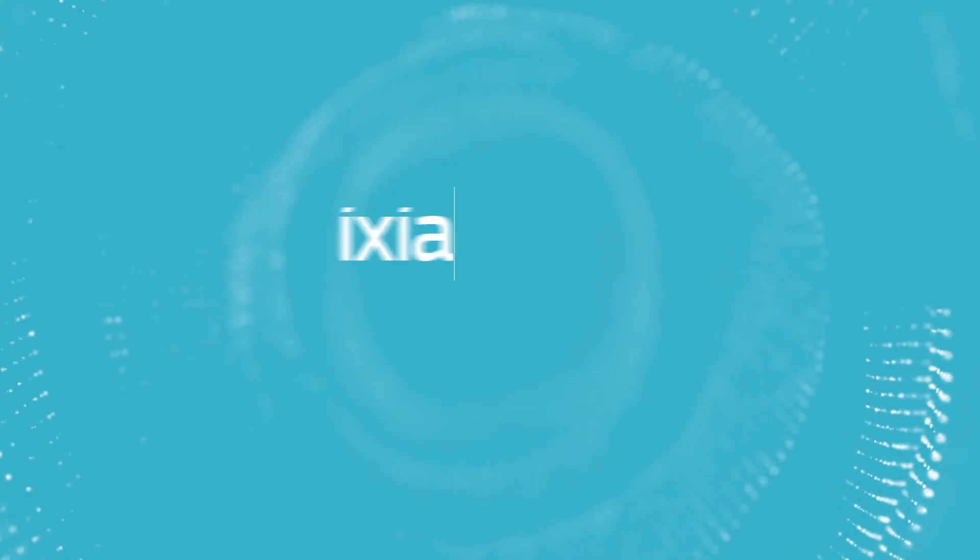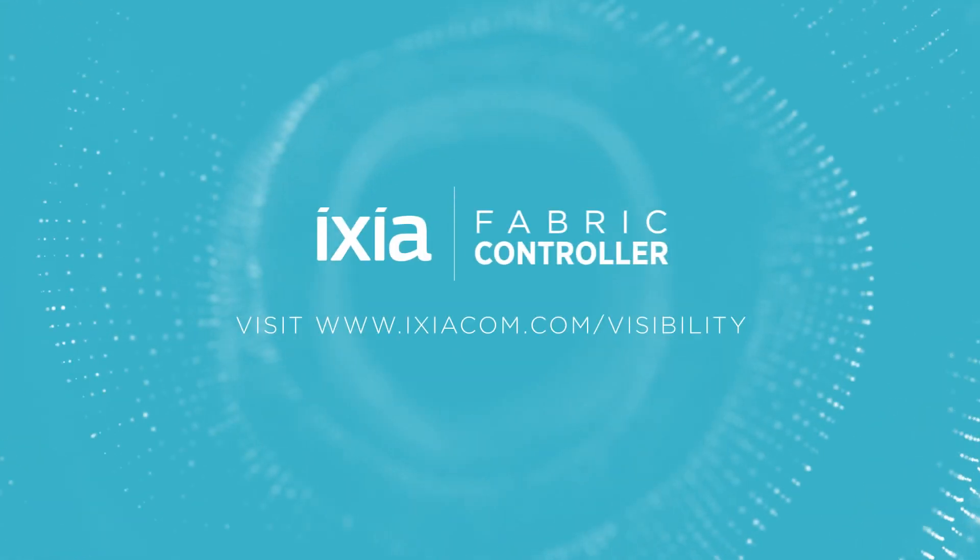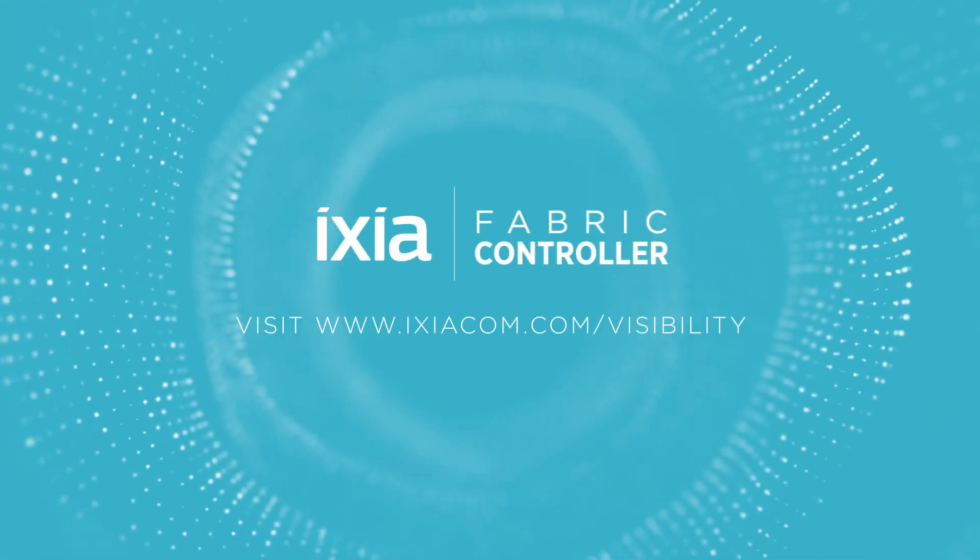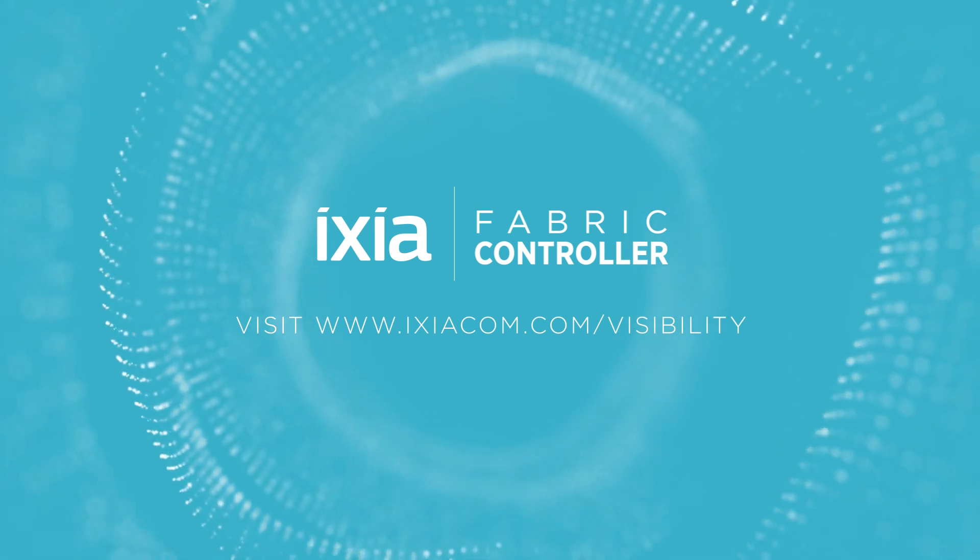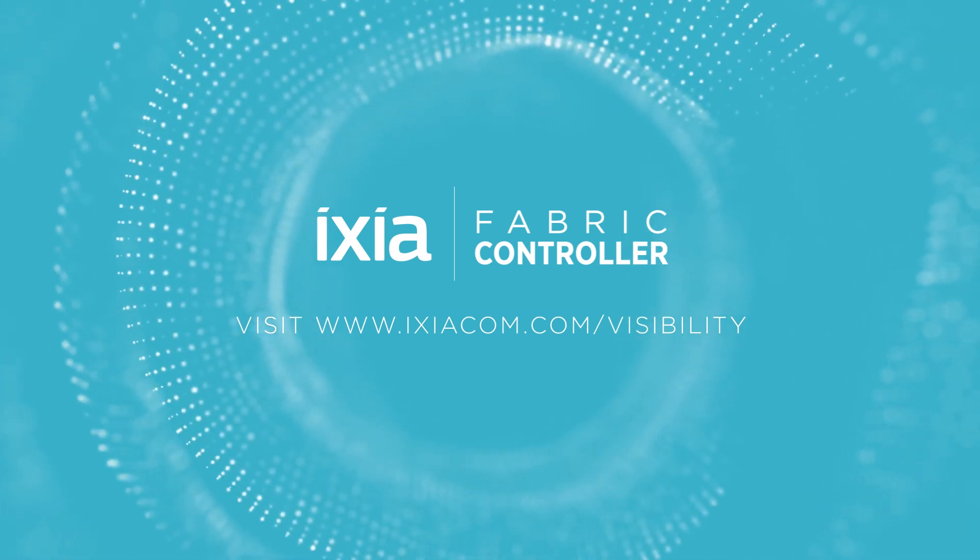Visit www.ixiacom.com slash visibility for more information and to request a demo.